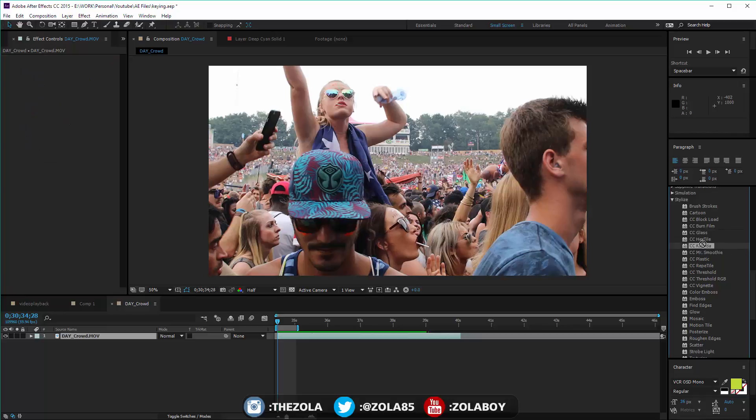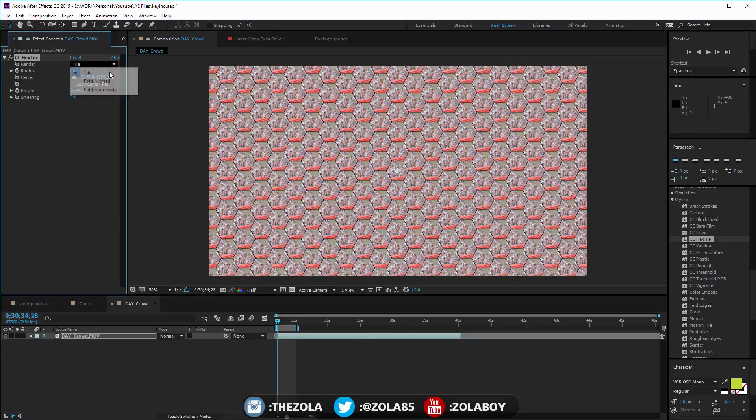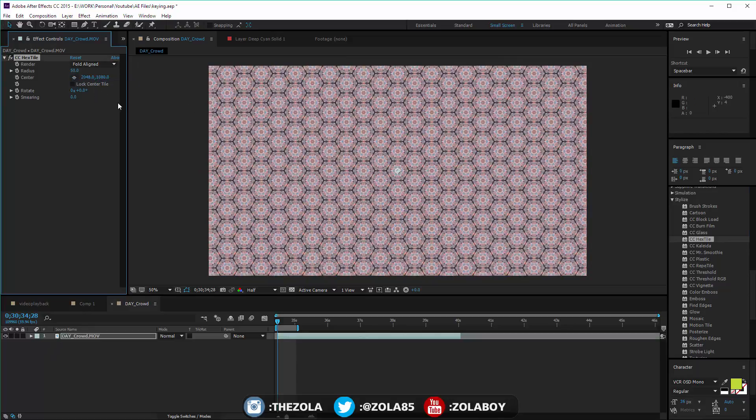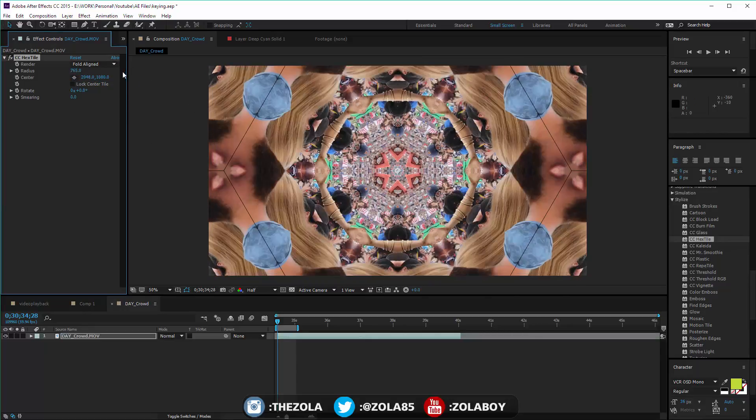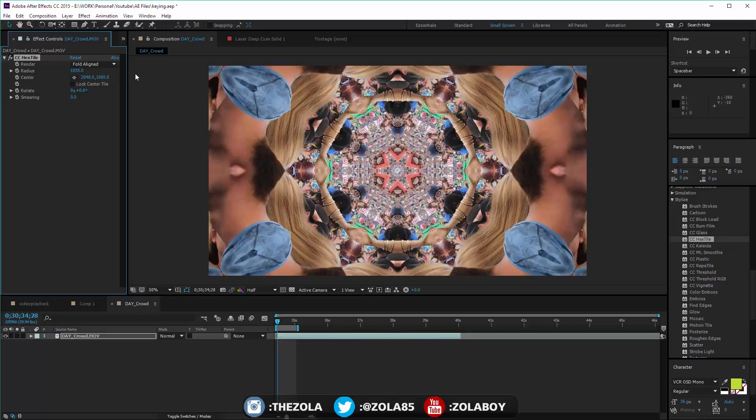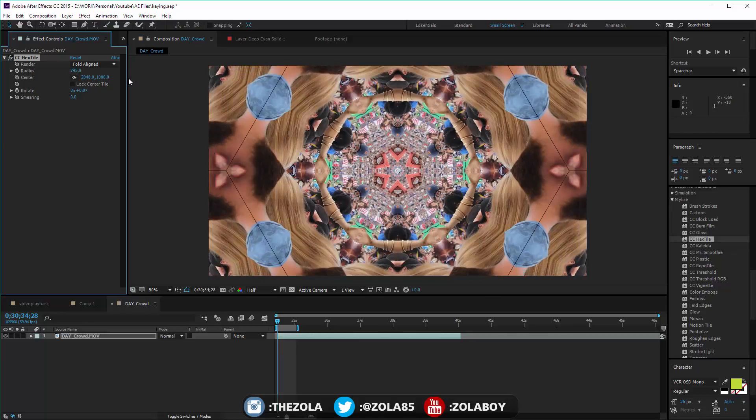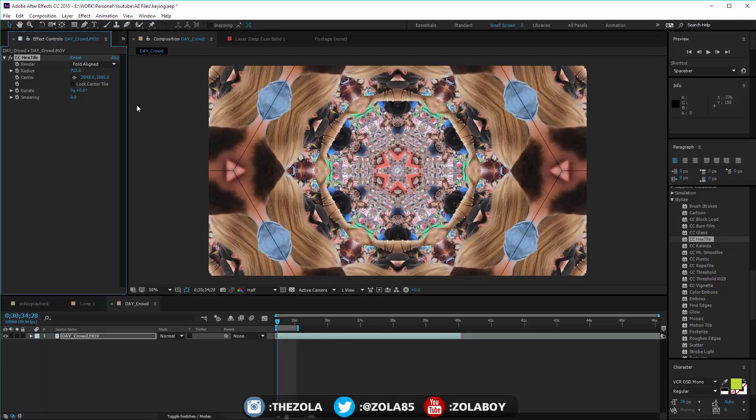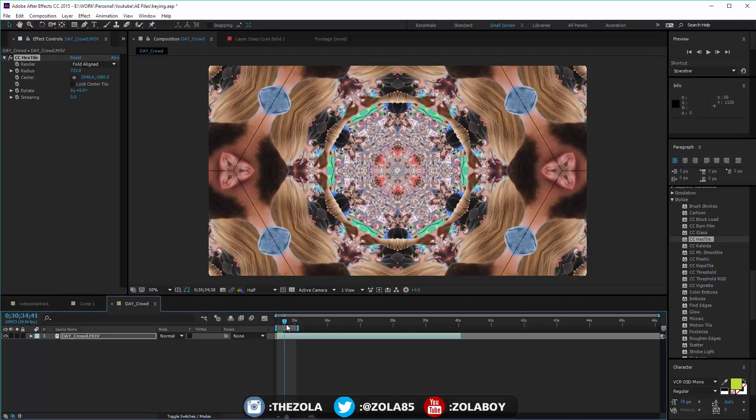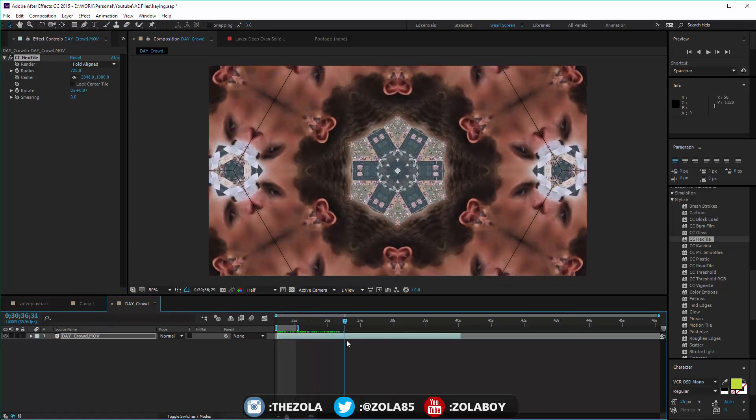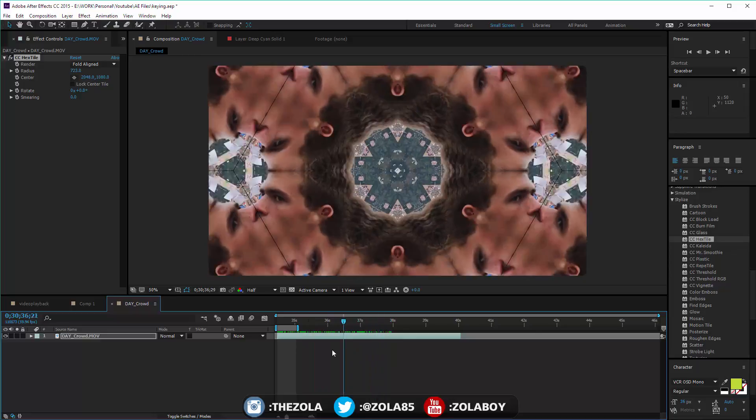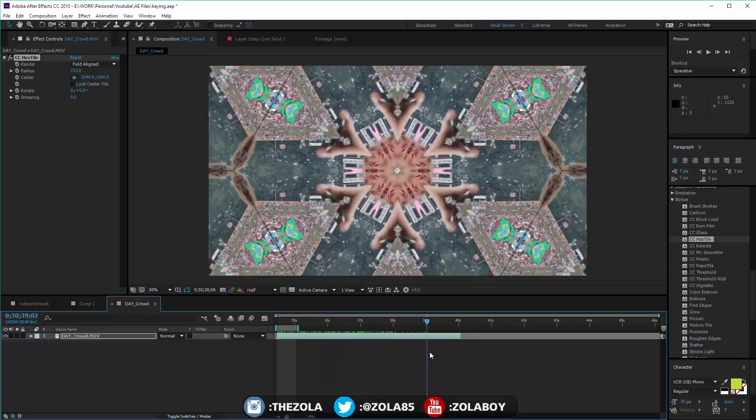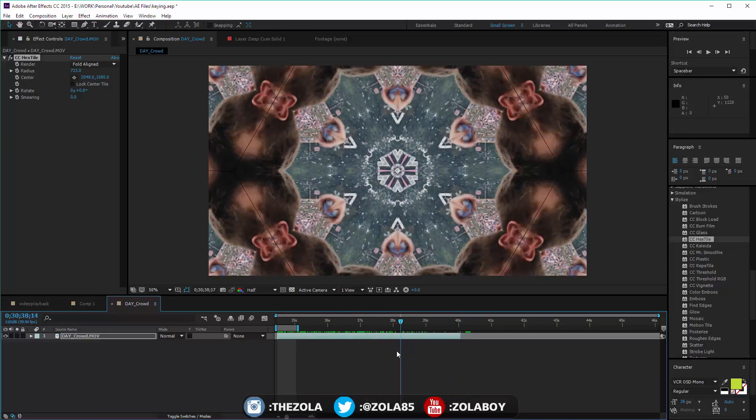Kaleidoscope or Hextile - this basically creates like a honeycomb. If we bring this up you can get some interesting effects. If you've ever seen any of the Bonobo videos, I think it's Cirrus, you can get some really interesting effects.